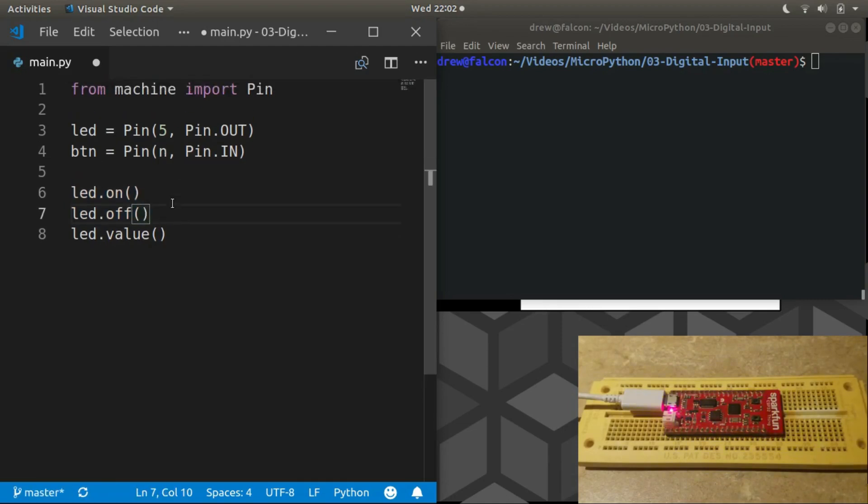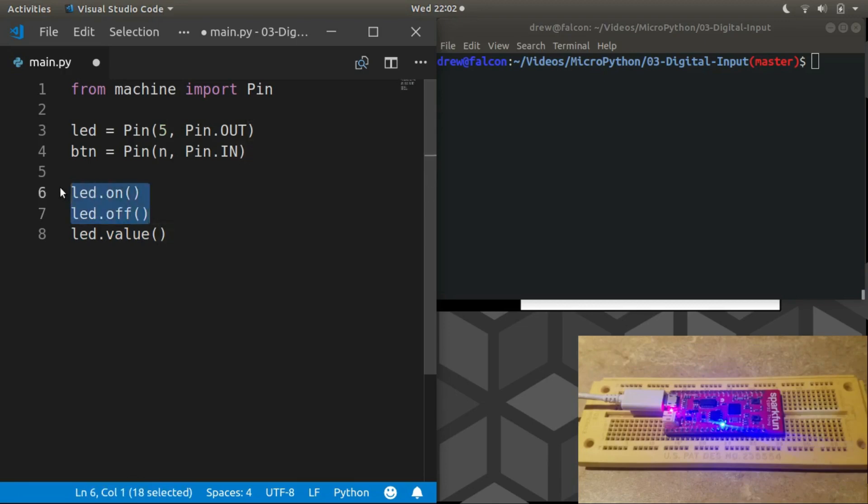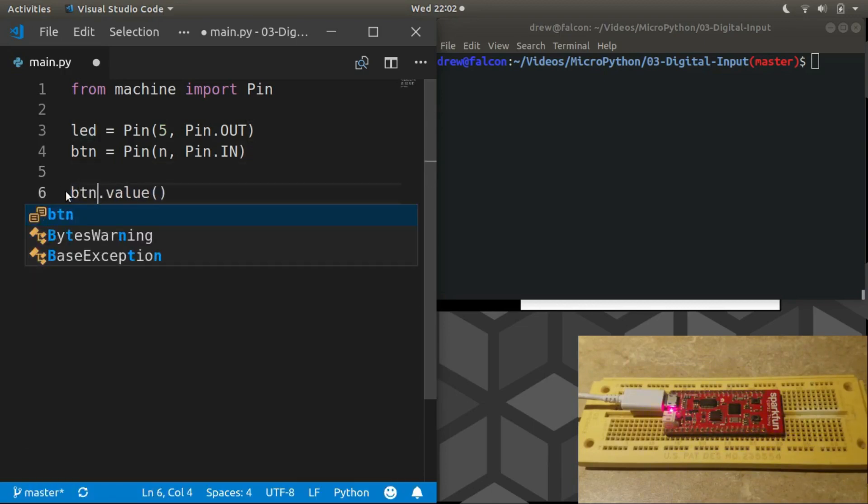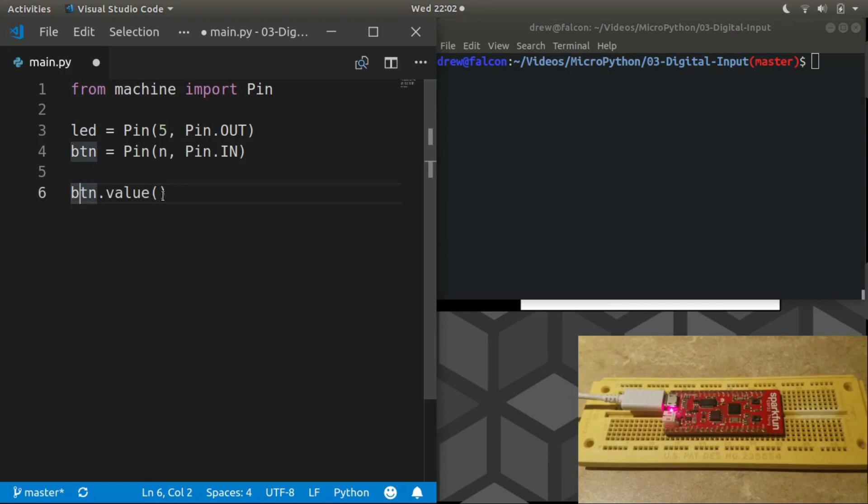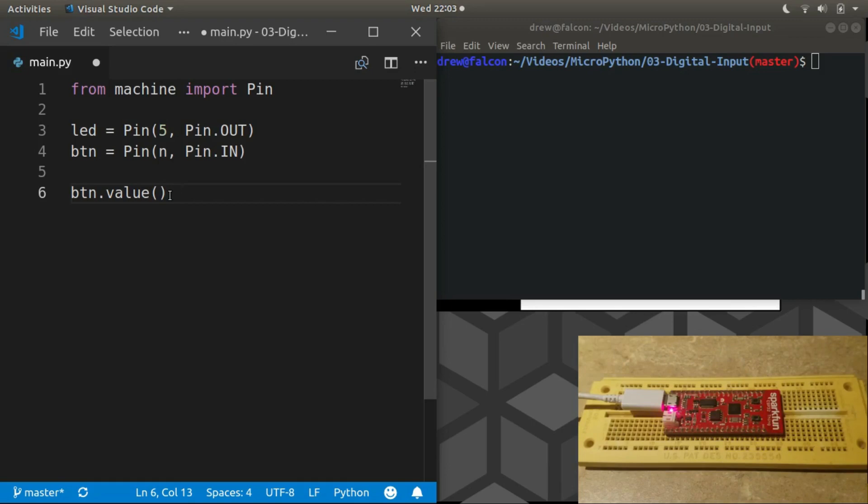For the input, on and off don't make sense. You can't turn an input pin on and off, but you can run value and what this will do is return the current logic state of the input pin. It will actually read the pin and tell you if there is a voltage present on it or there's not a voltage present. That's exactly what we need.